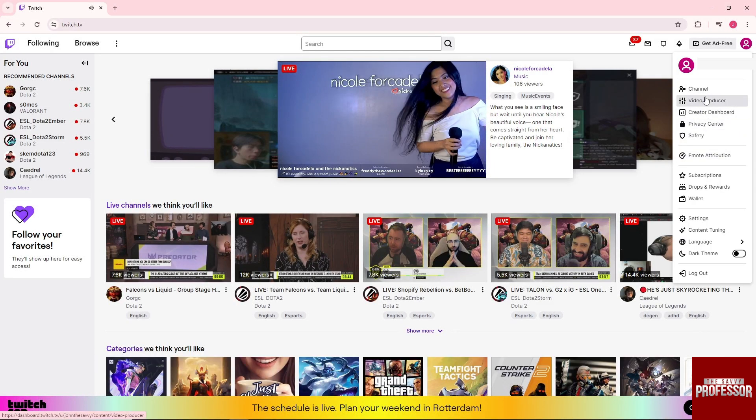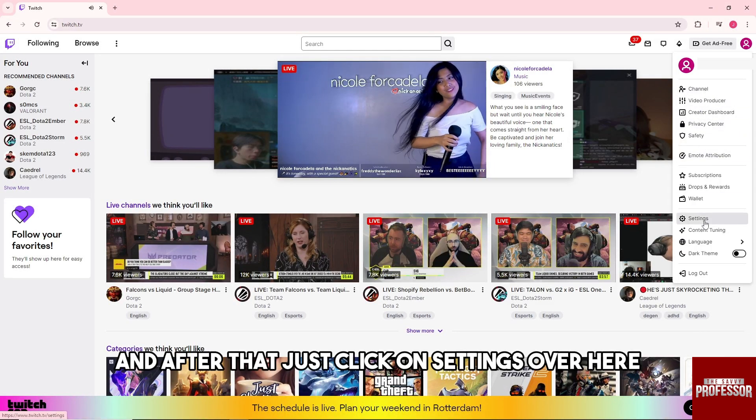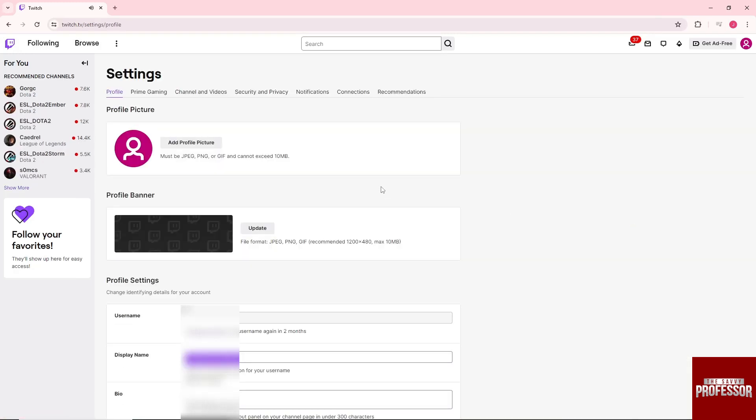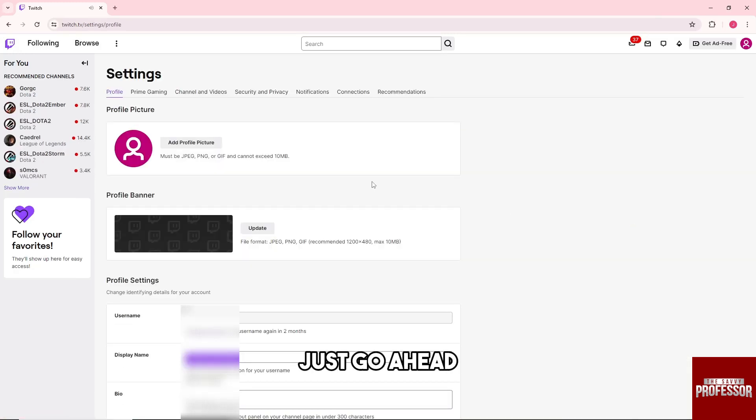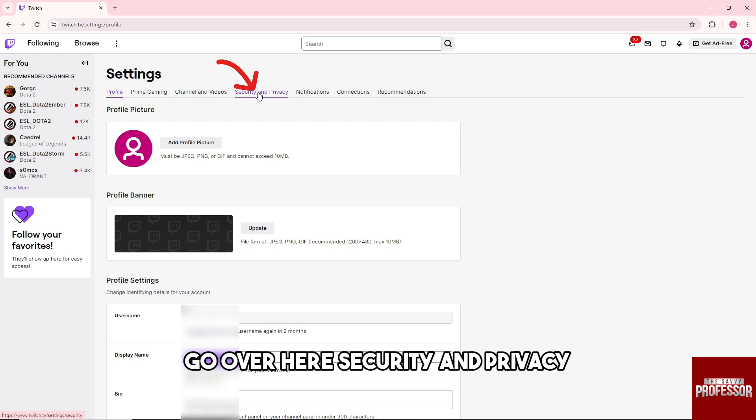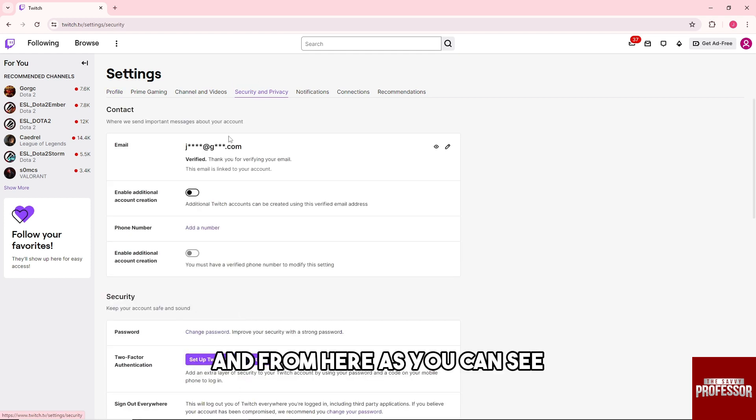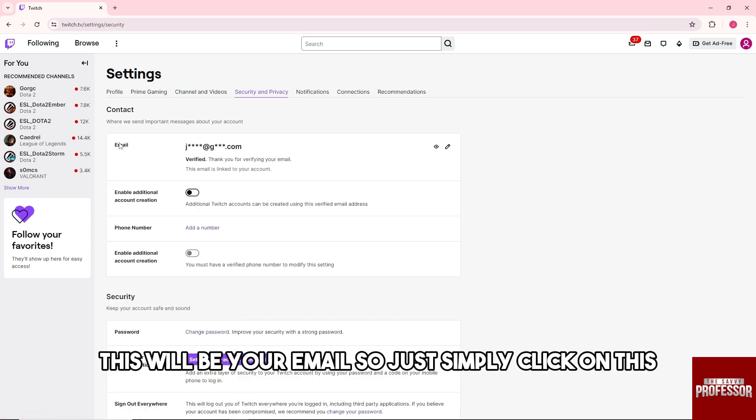After that, click on Settings, and then go to Security and Privacy. From here you can see your current email. Click on